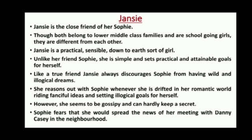Jancy is the close friend of Sophie. Though both belong to lower middle-class families and are school-going girls, they are different from each other in many ways. Jancy is a practical, sensible, down-to-earth sort of girl. Unlike Sophie, she is simple and sets practical and attainable goals for herself. Like a true friend, Jancy always discourages Sophie from having wild and illogical dreams and reasons with her whenever she drifts into a romantic world. However, Jancy seems gossipy and can hardly keep a secret — Sophie fears she would spread the news of the meeting with Danny Casey in the neighborhood.